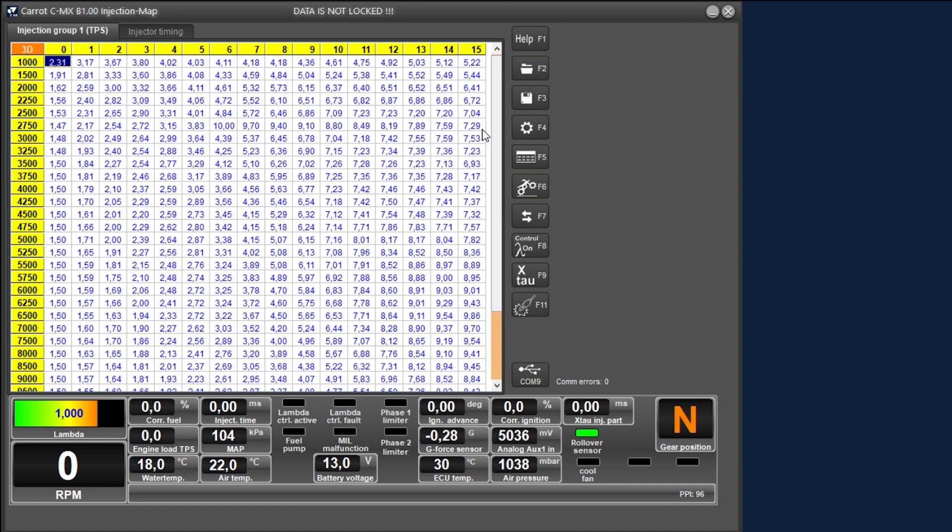Because we have now changed something in the mapping, we also come to the next important point. You can see that the bars have turned yellow and the text has appeared, data is not locked. When I change something in the ECU and I'm connected to it, the ECU will take over this and use the changes. This doesn't mean that this change is also stored in the ECU and that is shown by the yellow bar.